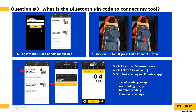Verify the Bluetooth signal is broadcasting by checking the tool display for the Fluke fan icon. Once you see that icon, go back to the mobile app and tap 'Connect and Capture Measurements.' Any tool in range with Bluetooth broadcasting will appear. Tap the tool name — for example, 376 FC — to connect. Once connected, you'll see the same reading on the mobile app as on the tool; for instance, negative 0.4 on both.